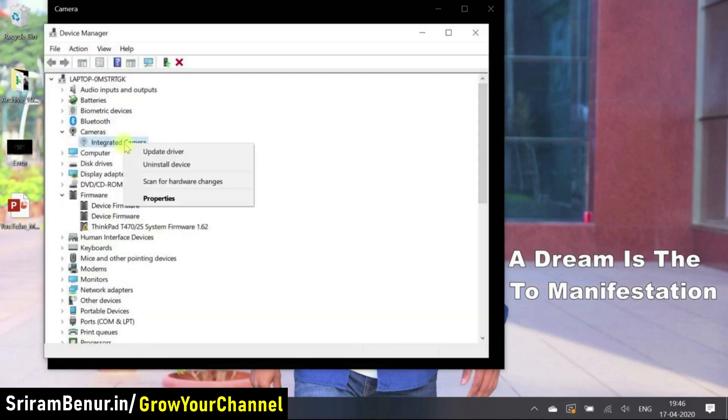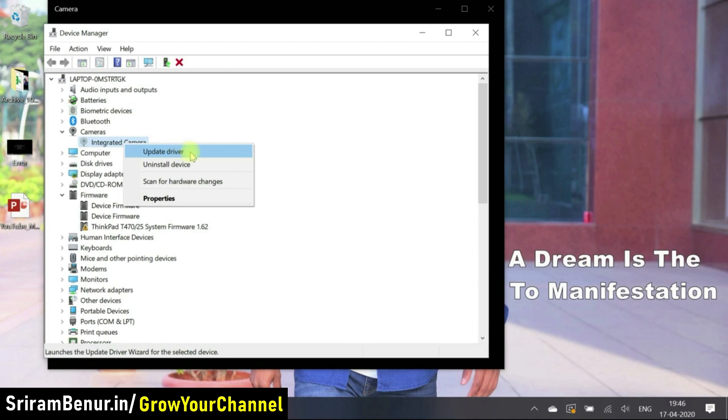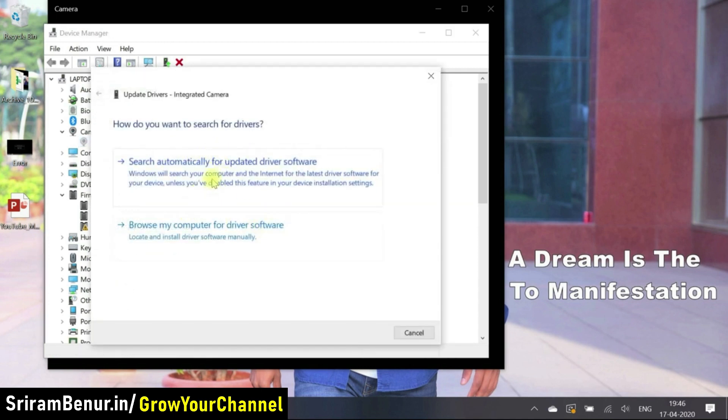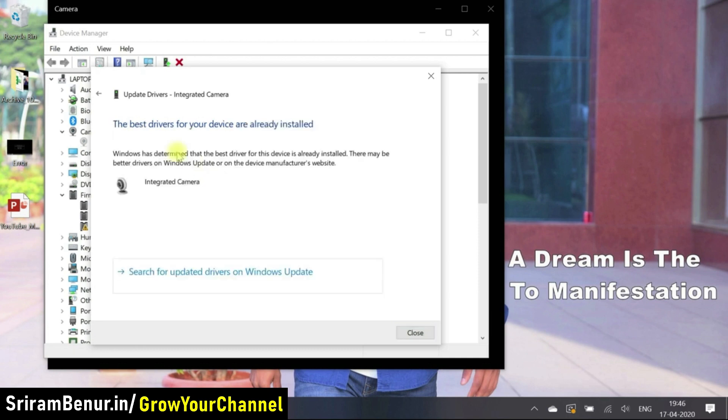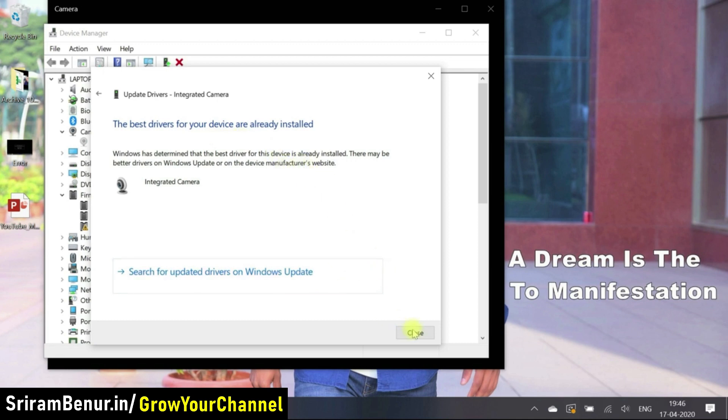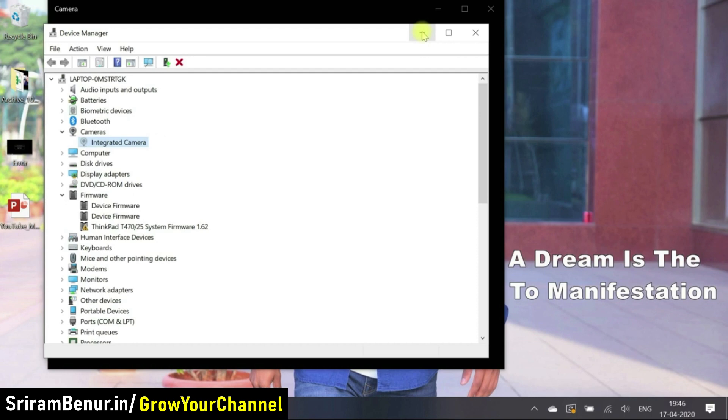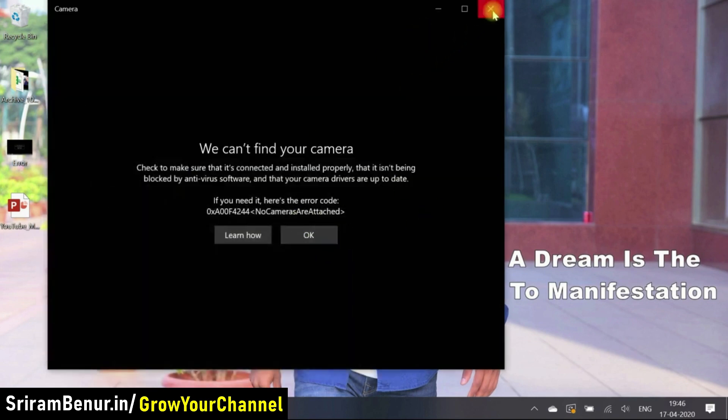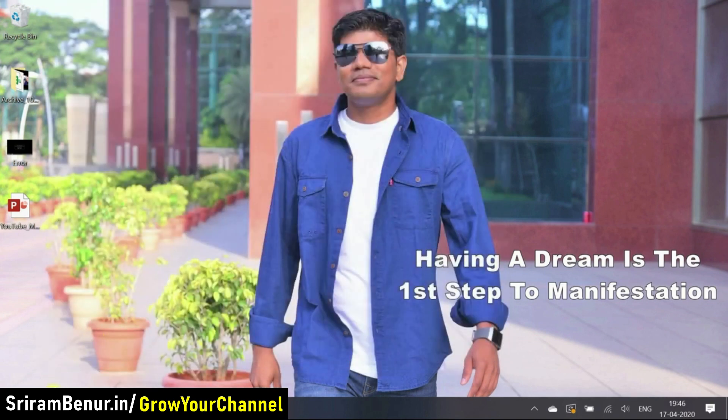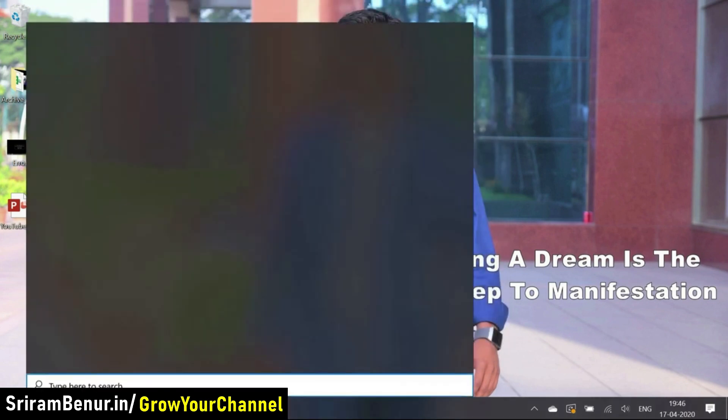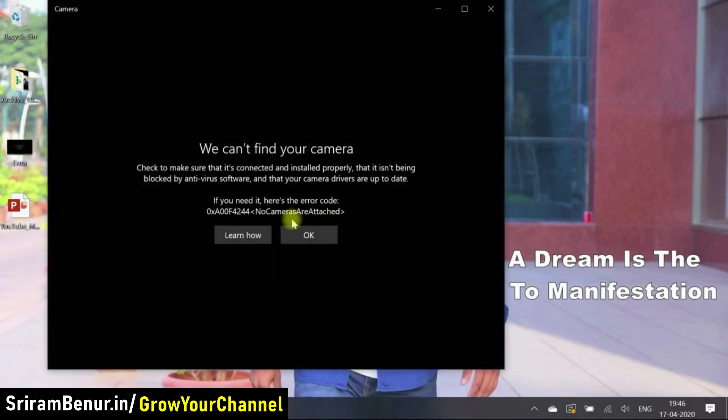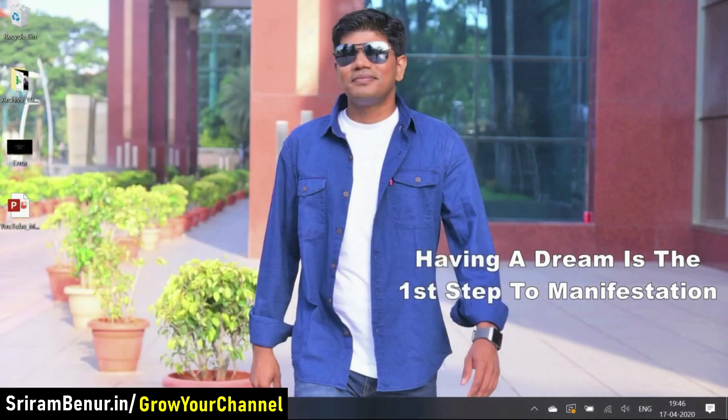It still does not work. Let me just go back to device manager, right click and let's give us update driver. Let's click on the first option. So the best driver for your device is already installed. So let me just close this. But however still the camera is not working. Let's just try again camera still not working.